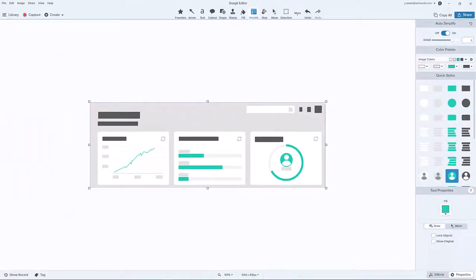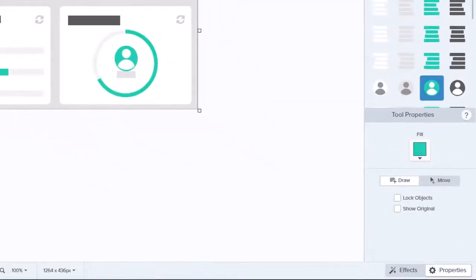You can even use the Selection tool to remove elements that don't need to be displayed in the image. If you want to make adjustments to multiple shapes at once, change from the Draw tool to the Move tool.